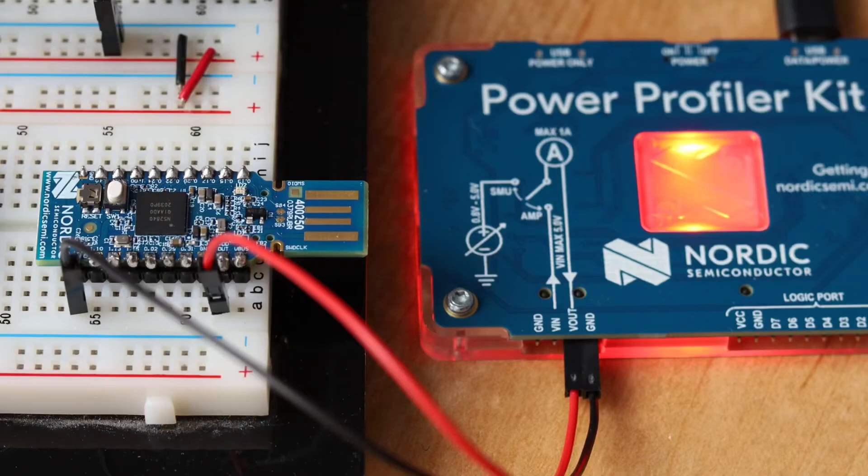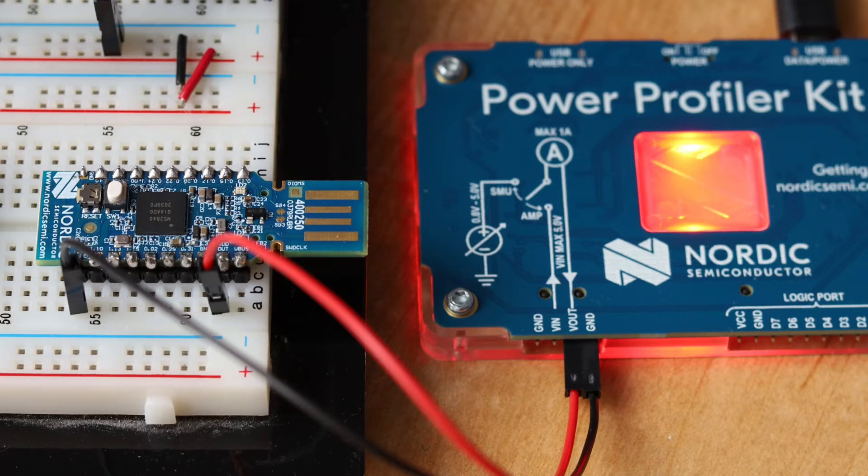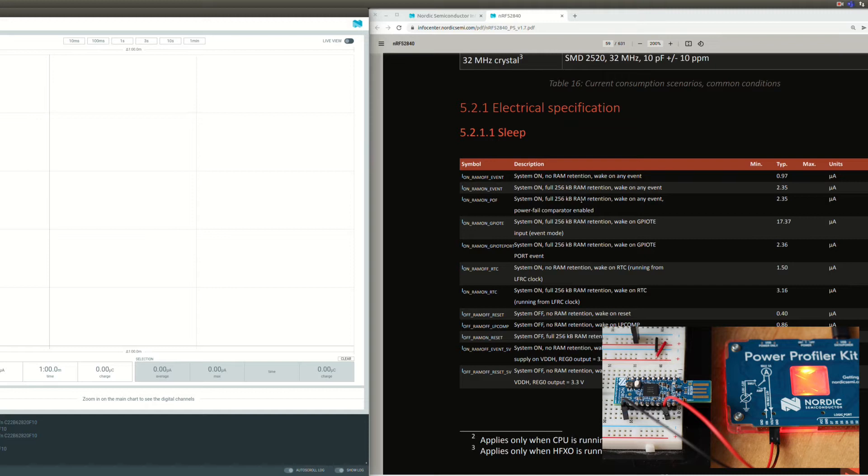Okay, I just want to show you a quick look at the NRF52840 device from Nordic in sleep mode. We'll go system on full RAM retention and we'll go for two different wake-up events.